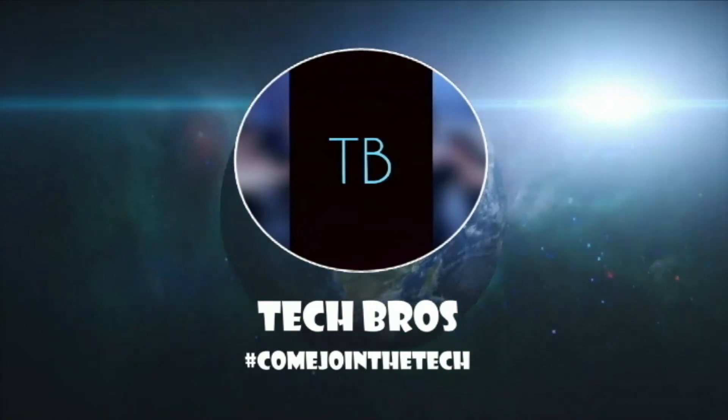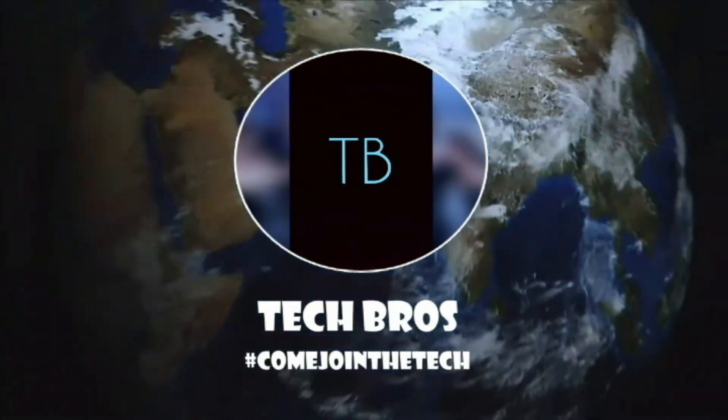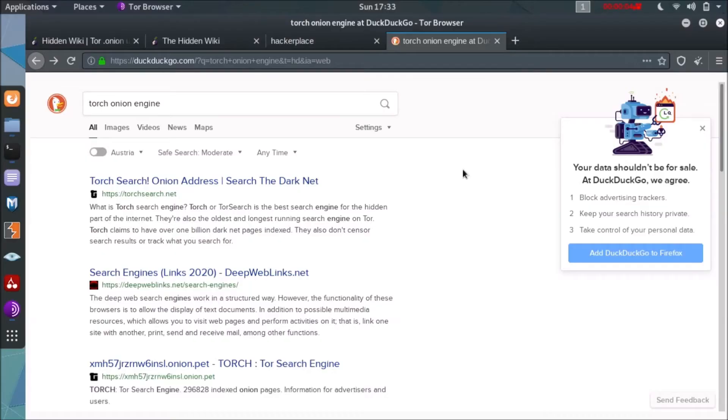So quickly subscribe to Tech Bros and like this video if you want to see further dark web related content.